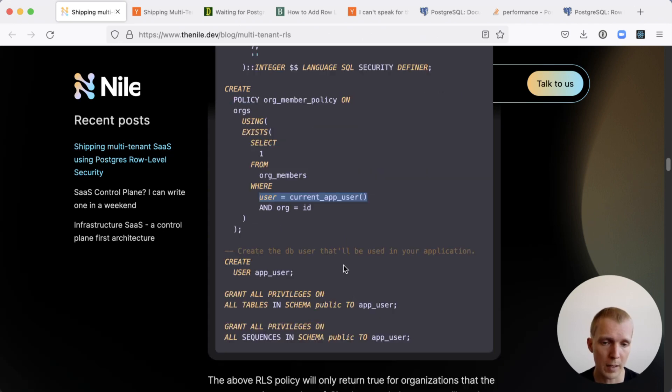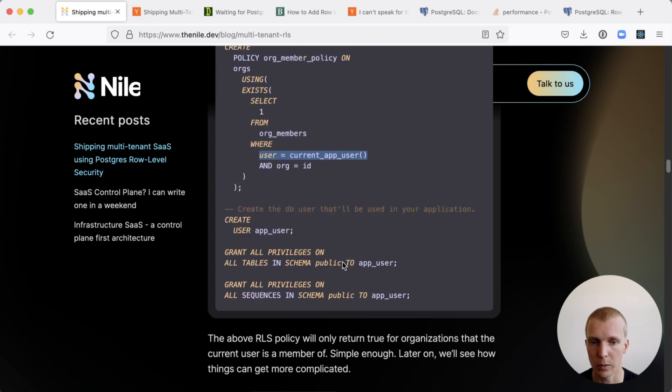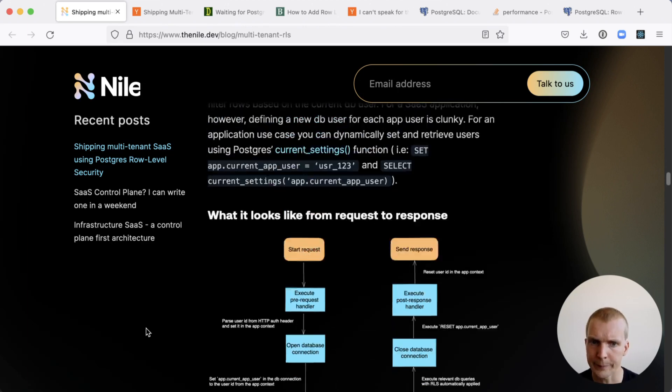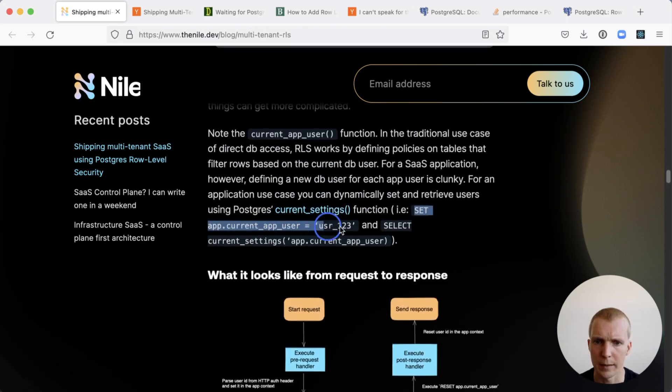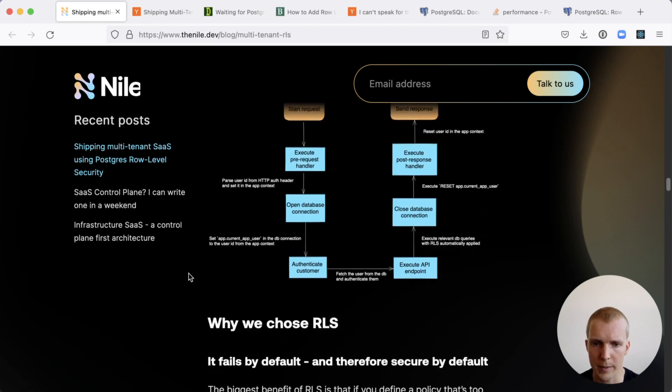In this case, you only have a single database user, but then you have the setting that's used to control which users are actually logged into your application. When you authenticate a customer in the application, then you do the set command, set app current user to the current user, and that tells the database who's currently authorized.